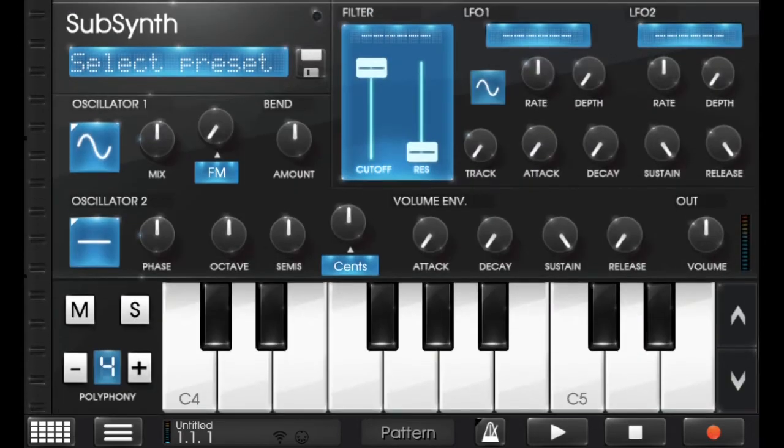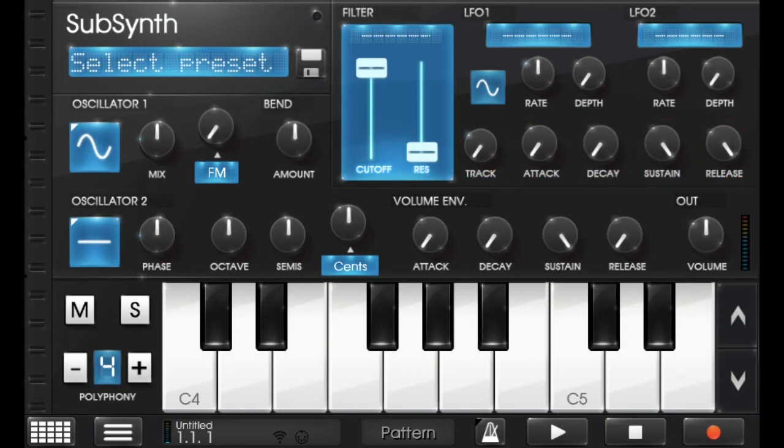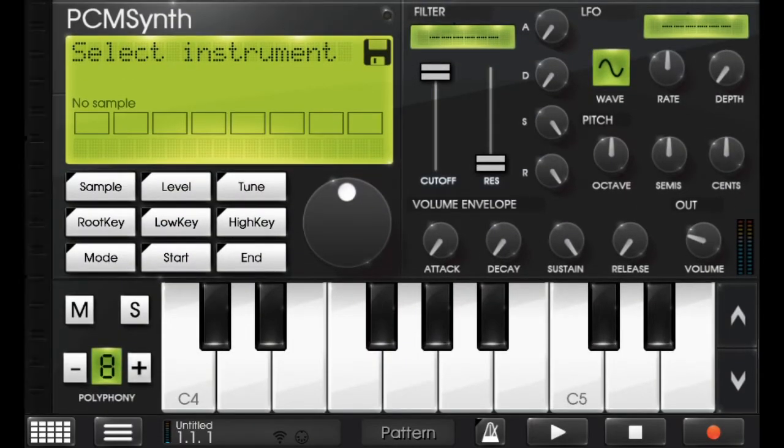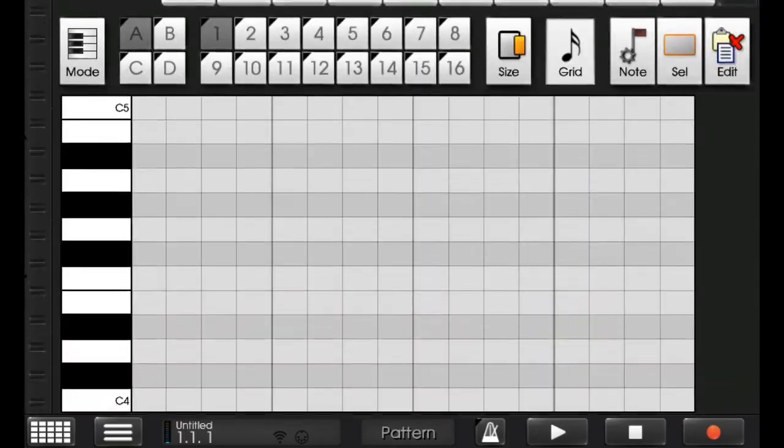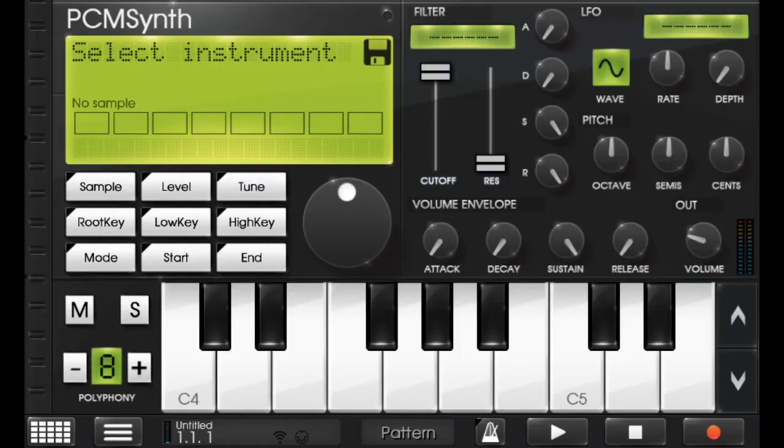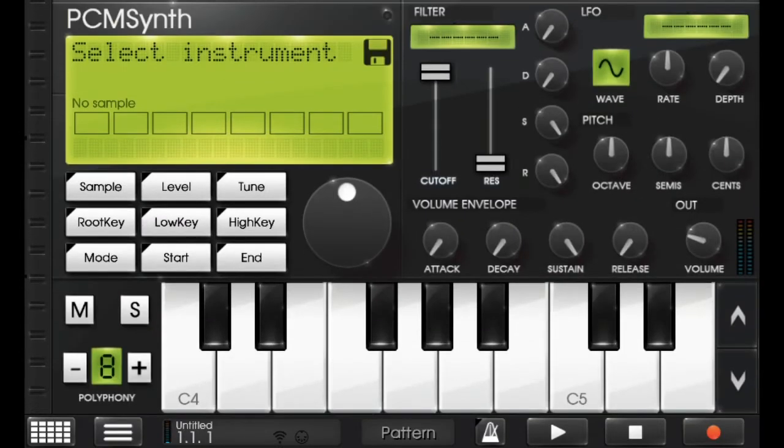And here you will find a lot of things like track, attack, delay, sustain, release that are the settings which you can use. This is also same as SubSynth but here you will find different settings.